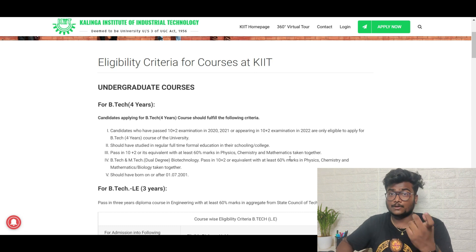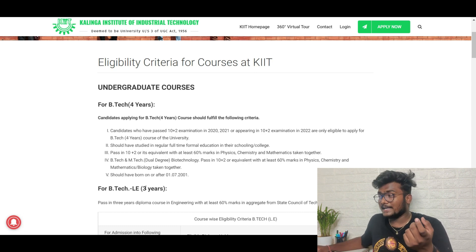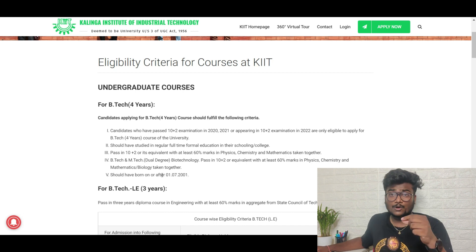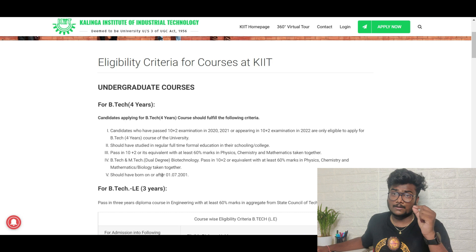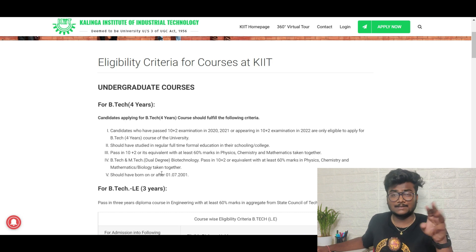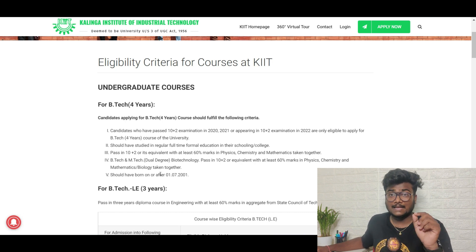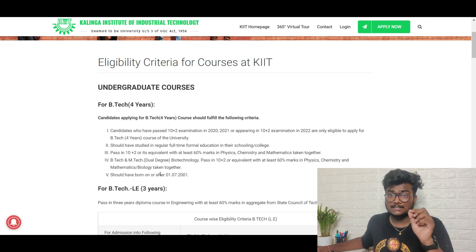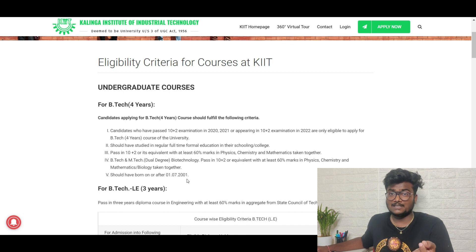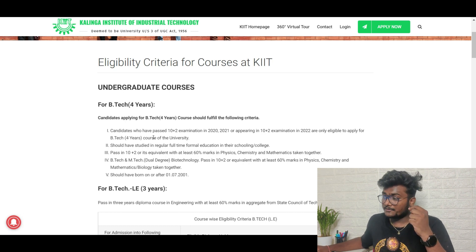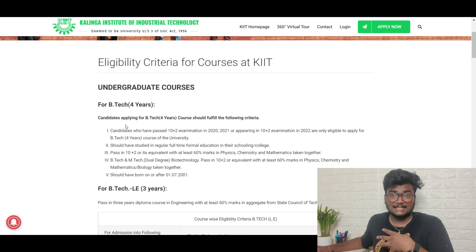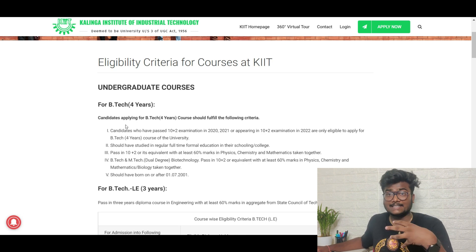For B.Tech and M.Tech dual degree in Biotechnology, passing 10+2 with Biology or Mathematics as the third science subject is acceptable, but the overall score together should still be 60% or above. Additionally, candidates should be born after 1st July 2001. Candidates fulfilling all five eligibility criteria points are eligible to write the exam and get a seat at KIIT.